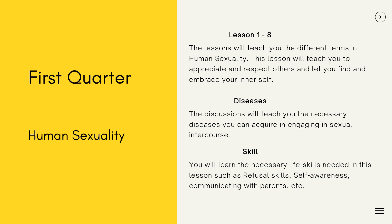For Health, it would be Human Sexuality. For Lessons 1 to 8, I will teach you the different terms in human sexuality and help you appreciate and respect others and embrace your inner self. In the first quarter of Health, it would be sex education. There are terms you might find funny or offensive, but these are real-life terms.